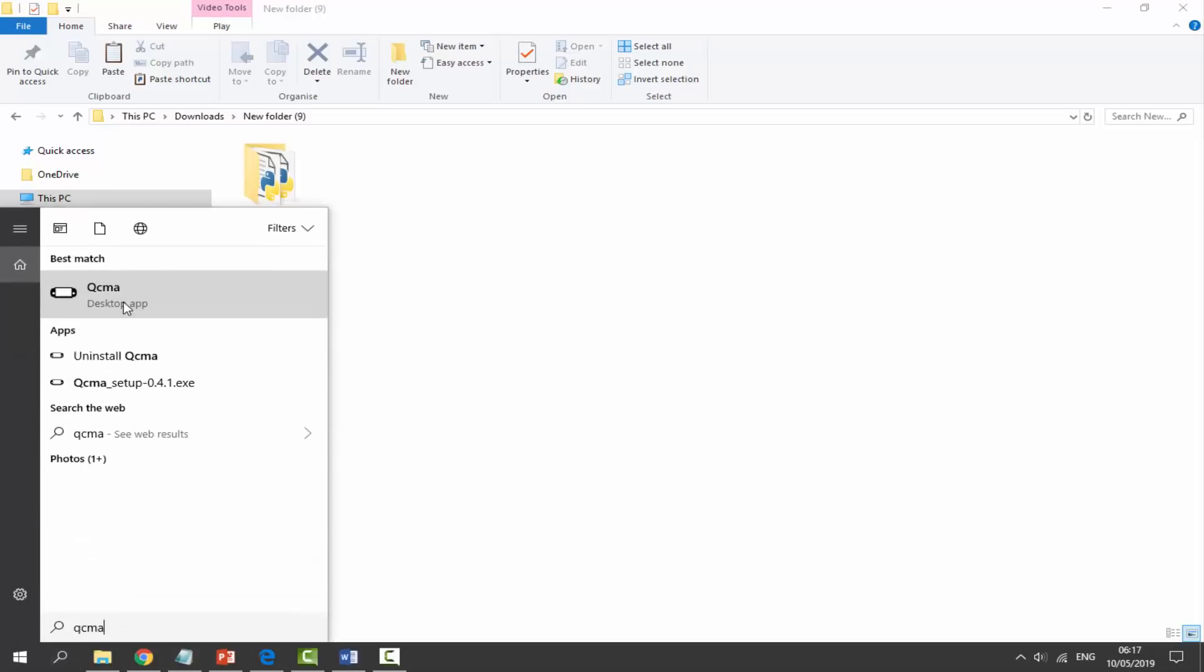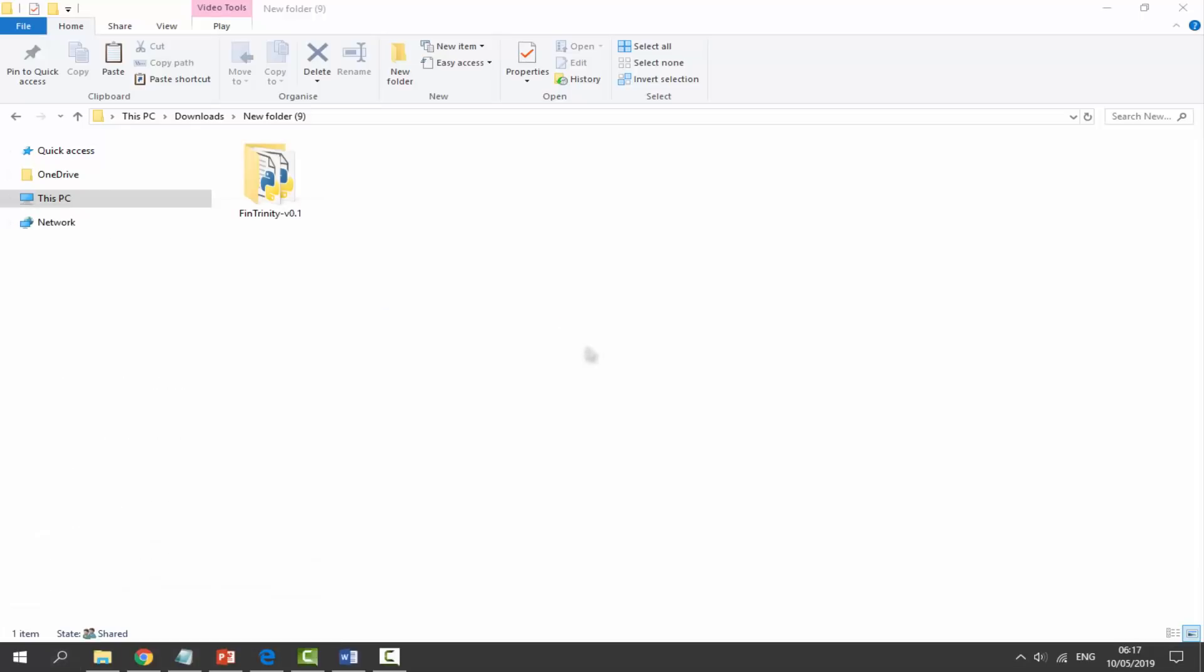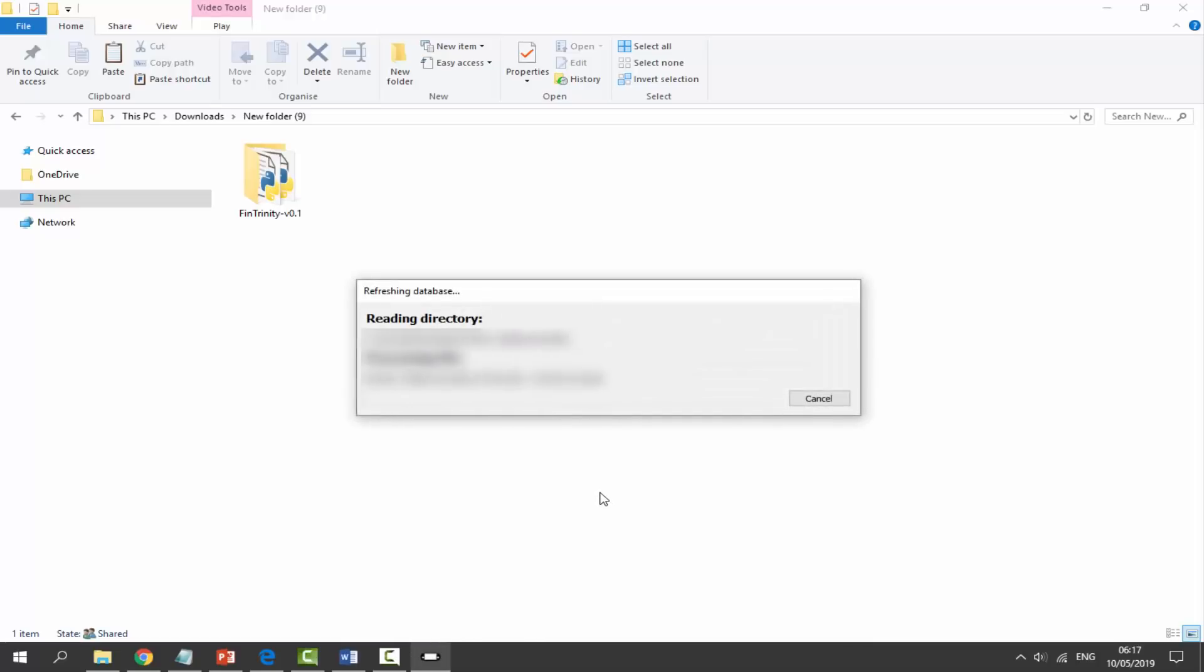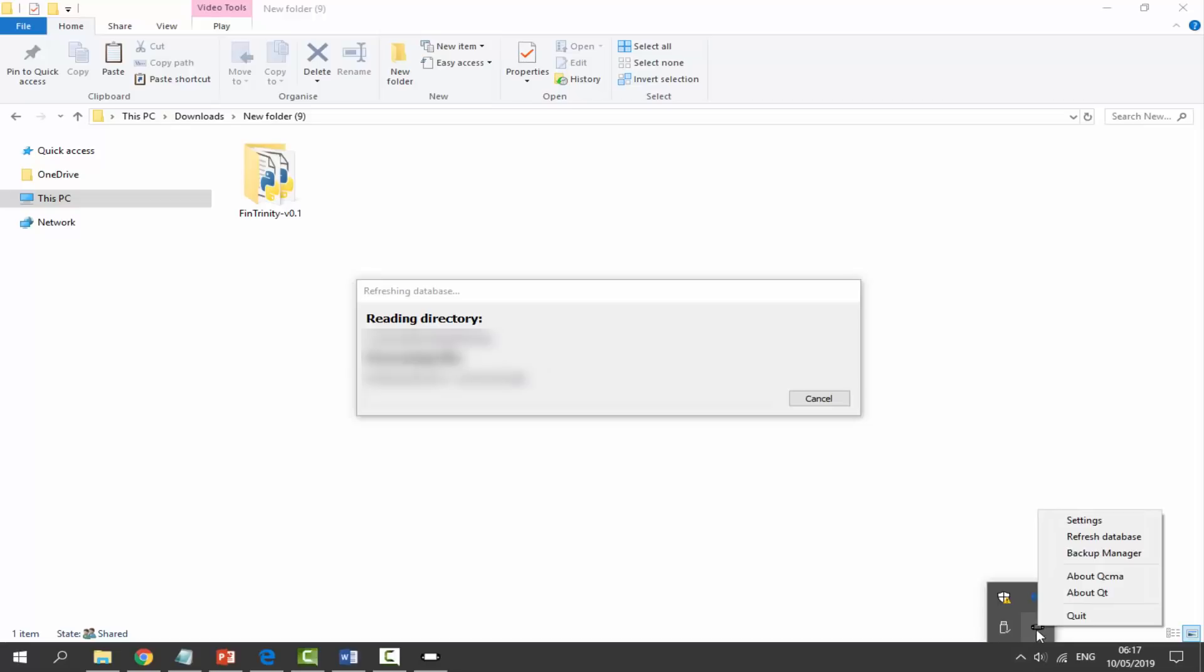Now just click on it to start it up and it might start refreshing the database, so just wait for it. Mine seems to scan videos and stuff on my computer, I don't know why it does that, but we're just going to wait and it should actually be running.